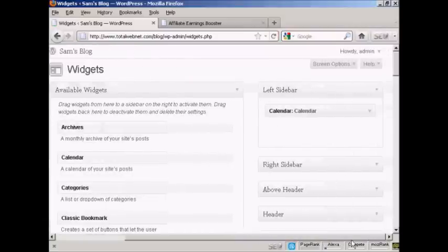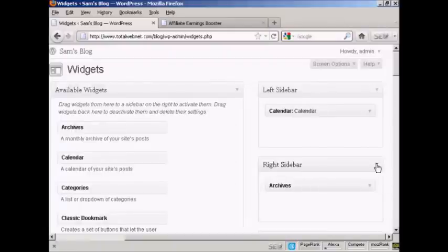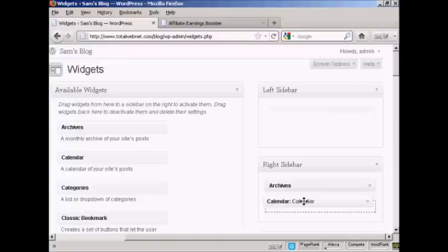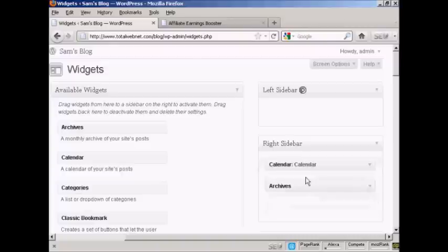I'm going to move the calendar that I've already got in the left sidebar into the right sidebar where the archives are. So I'm just going to drag that down, just put that above archives. There we go.